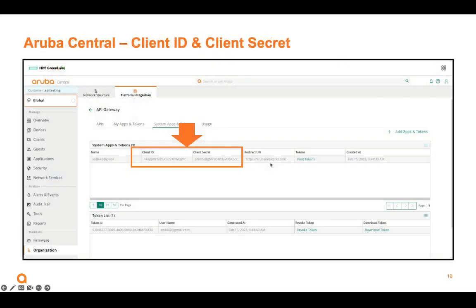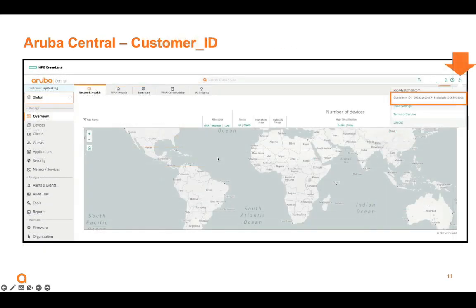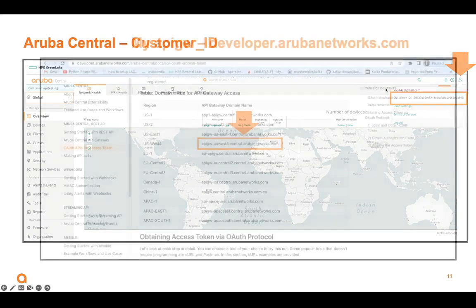Here, when we log back into Aruba Central, we'll see the client ID and the client secret here. We're going to copy and paste those into our Python dictionary. The last thing we need is the customer ID. And we can click on the little man at the top, and you'll be able to copy and paste your customer ID. Now, don't get the word customer ID. Just get the ID number.